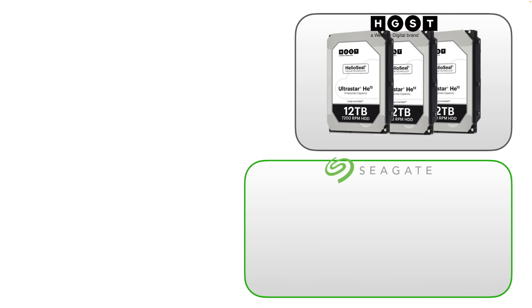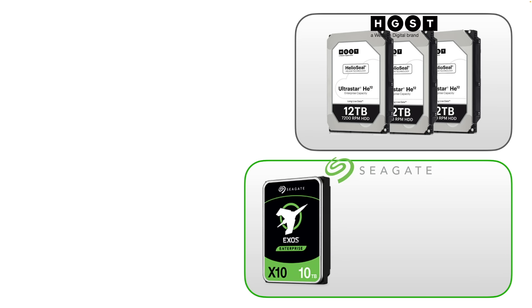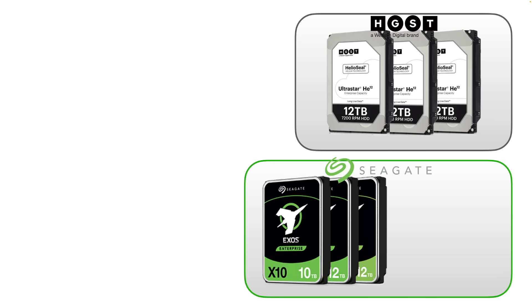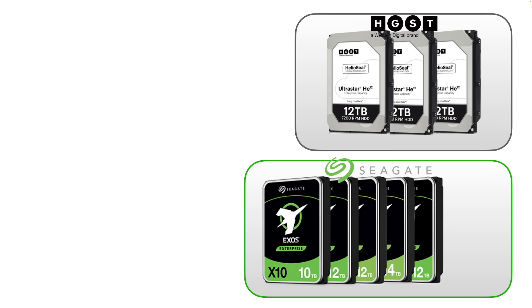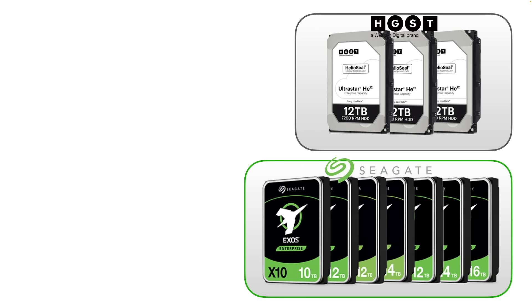From Seagate we have seven models and these range from the Exos X10, X12, X14 and X16 ranges varying from 10 to 16 terabytes. Seagate is the largest deploy base at Backblaze and the drives we look at here total 115,000 units.